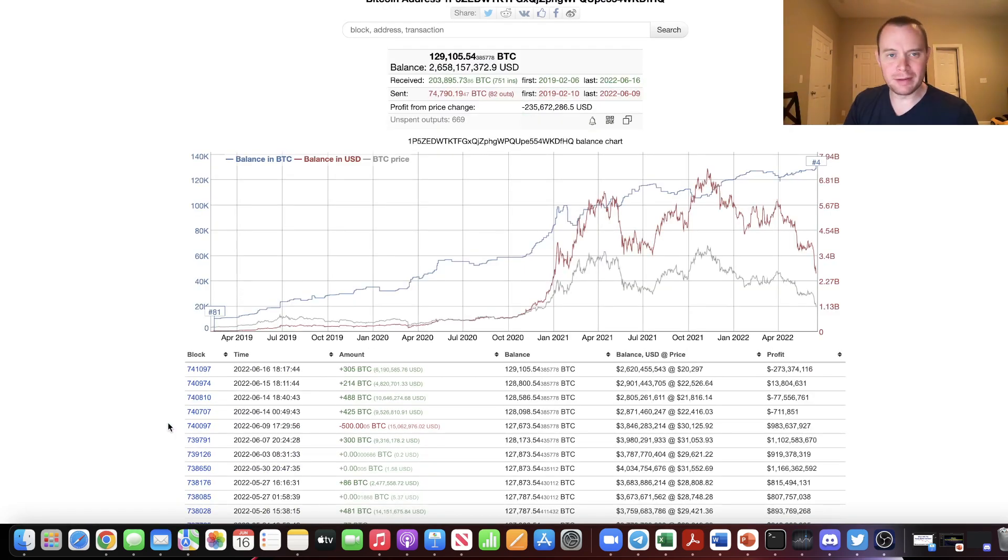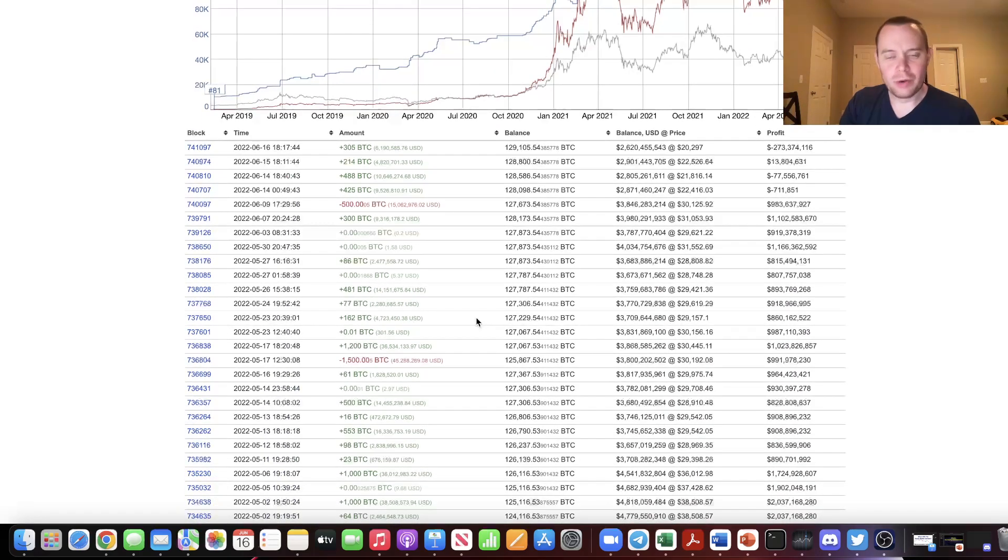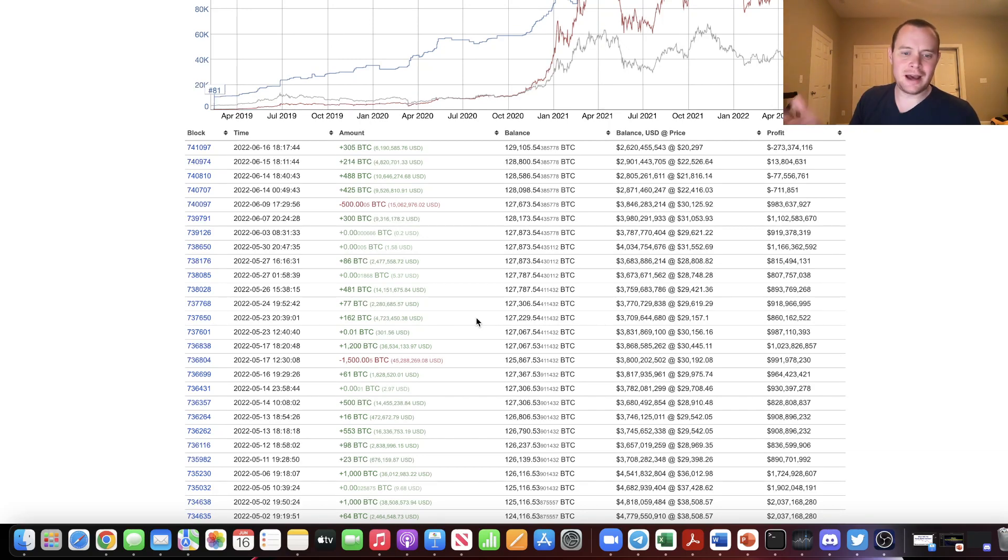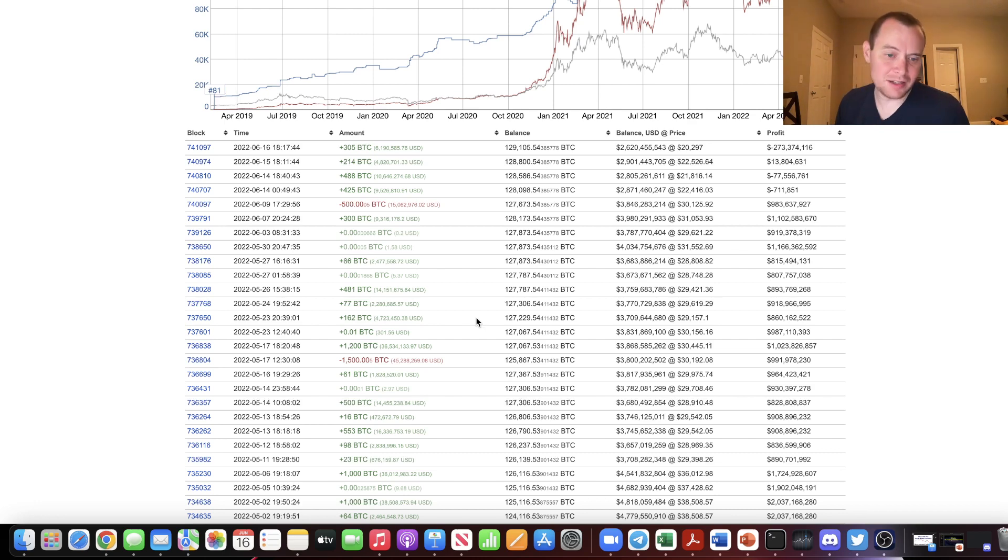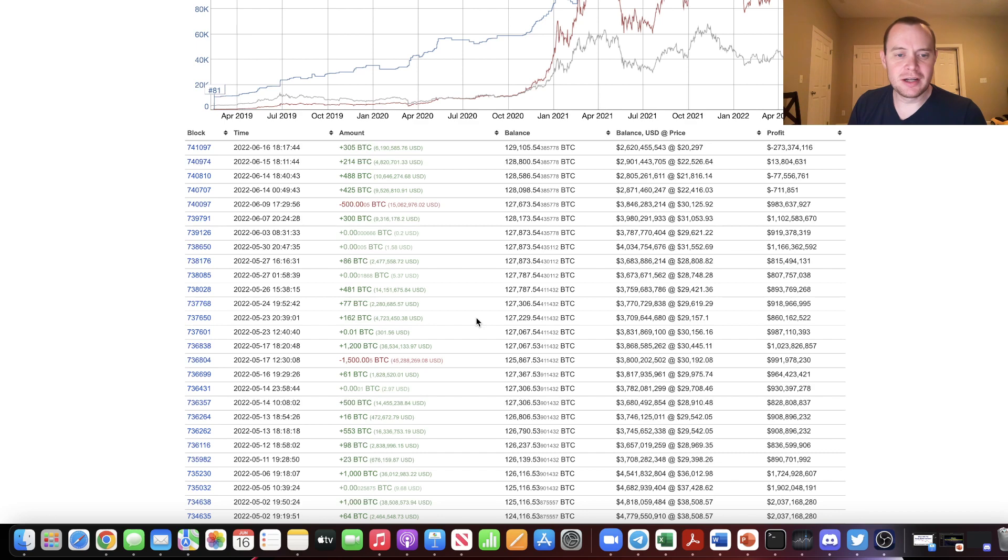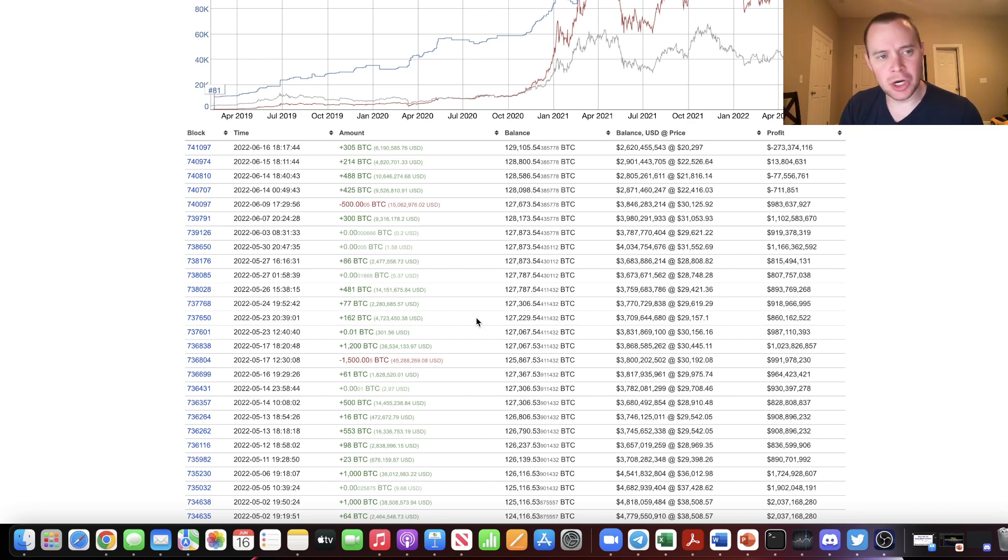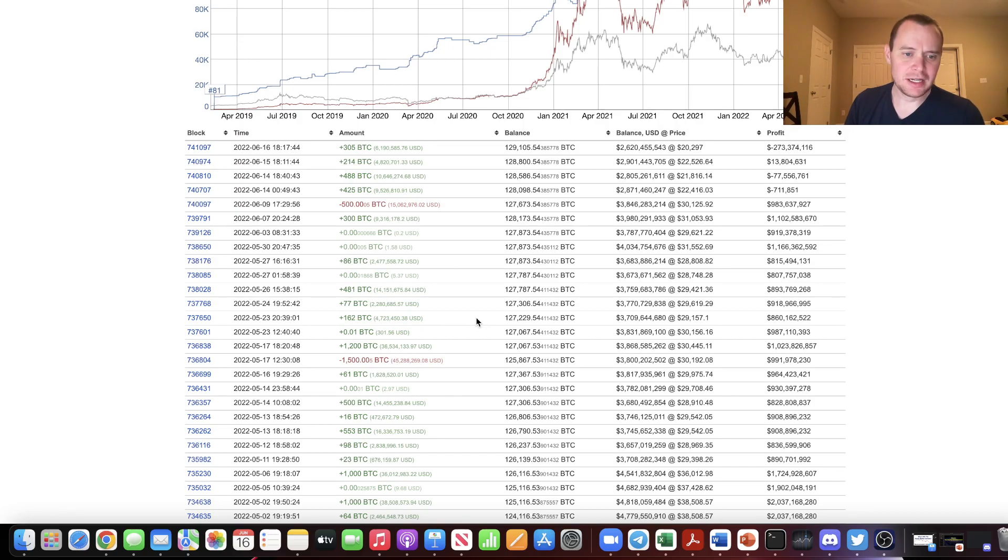We will first check in on the new whale number four, who again used to be whale number three. So remember, whale number four is who we used to call whale number three. Now, one of the interesting things about this whale is that they do tend to see inflows and outflows following certain types of price action. And like you and me, they don't always get it correct. But they do have a fairly good track record of trying to at least see inflows come in after price dumps and some outflows go out after the price pumps. But it's not always that case.